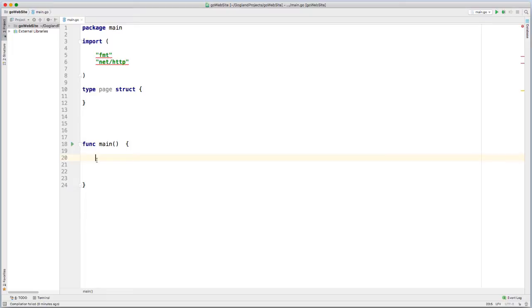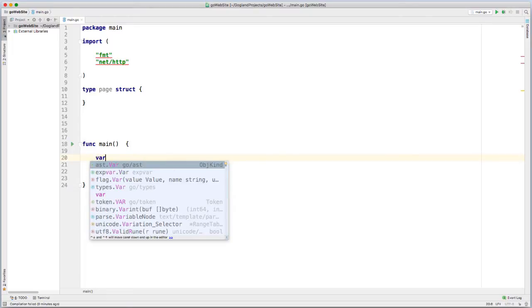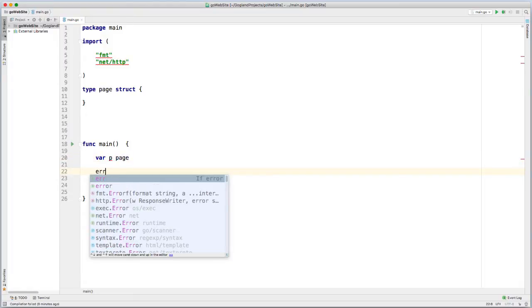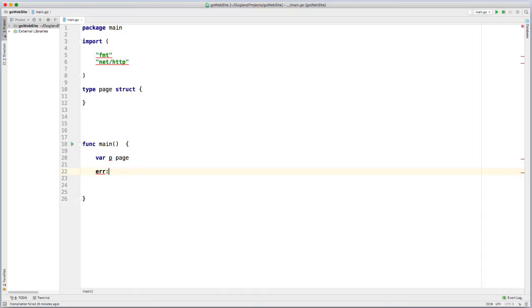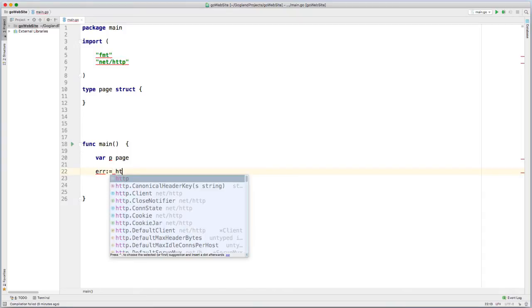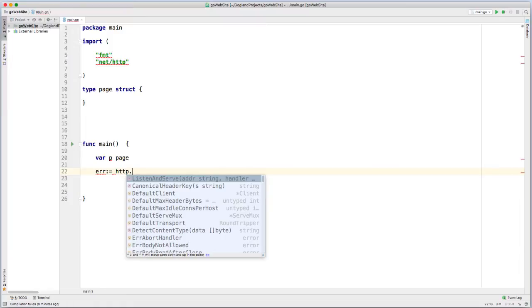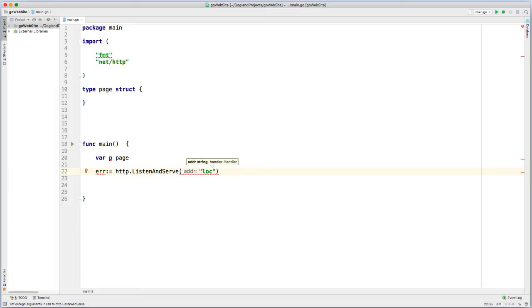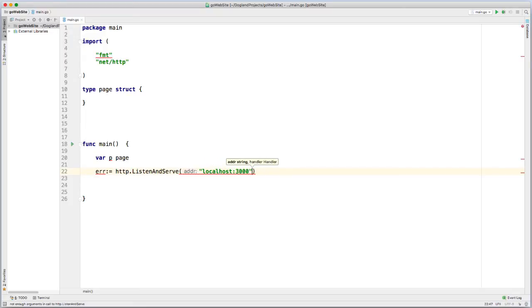And then within my main function, I'm going to create a new variable, P for page. Listen and serve. I'm going to serve it to localhost and I'm going to serve it to port 3000 and pass in my page argument.